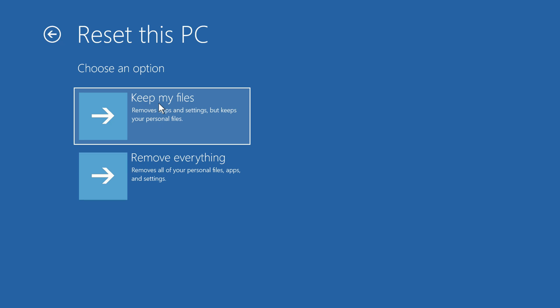There are two different options for resetting your PC. Since you're just having startup issues, I'd recommend using the first option to keep your files. It may remove some apps and settings, but all of your personal files will still be there.